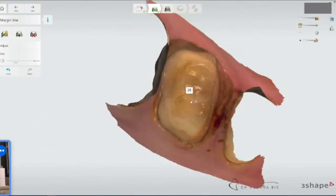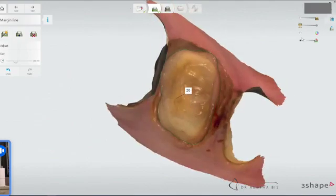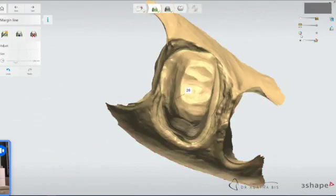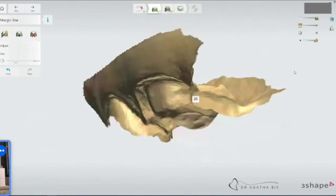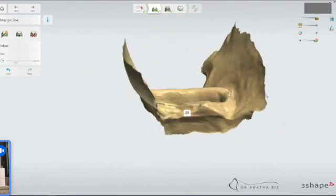So then I'm going to switch it to the stone model and flip it over. That's sort of the key to seeing the margins in difficult areas, especially if you have a little bit of bleeding or you're not able to use retraction cord, things like that.